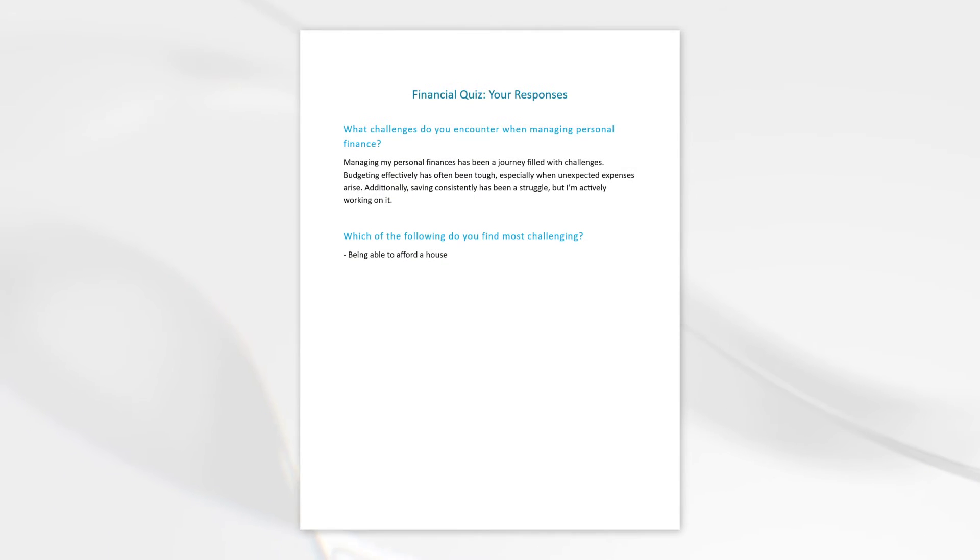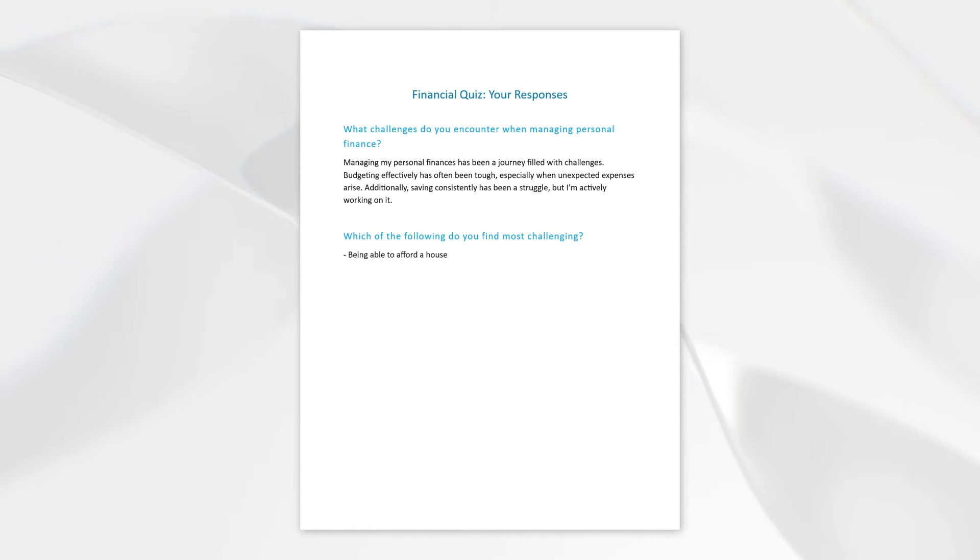Welcome. In this Articulate Storyline tutorial, we will capture the learner's typed entries and answers to questions and export them to a downloadable PDF.